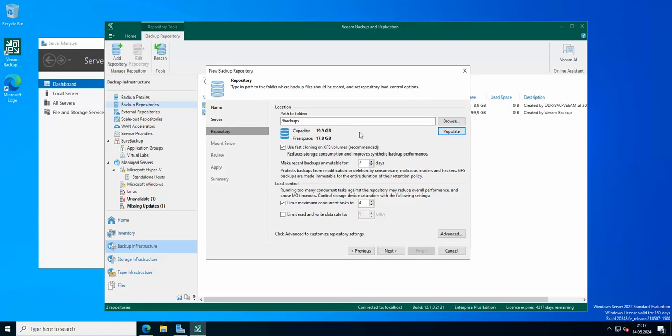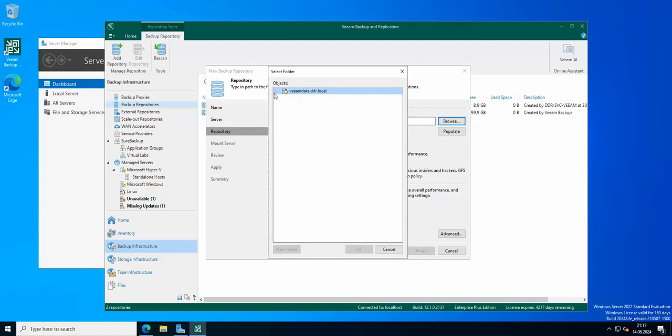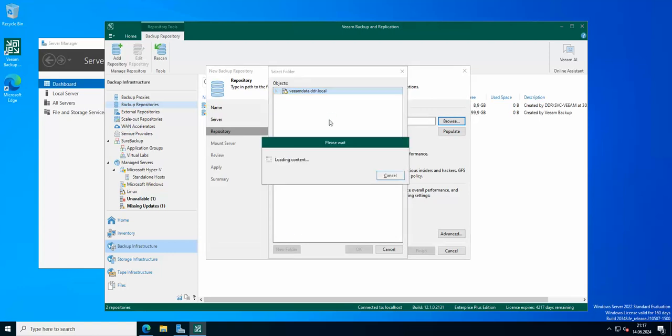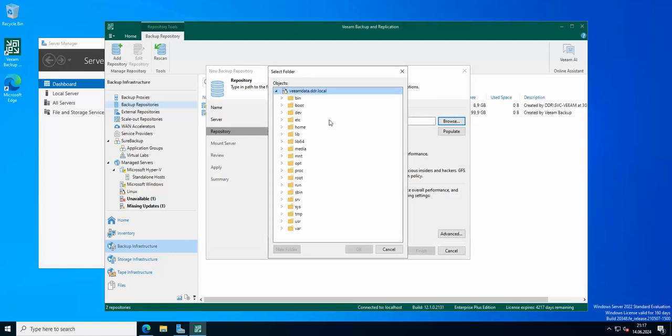So we're gonna see how much free space we have. Of course we're using fast cloning on XFS volumes because that's XFS here. And now let's browse.